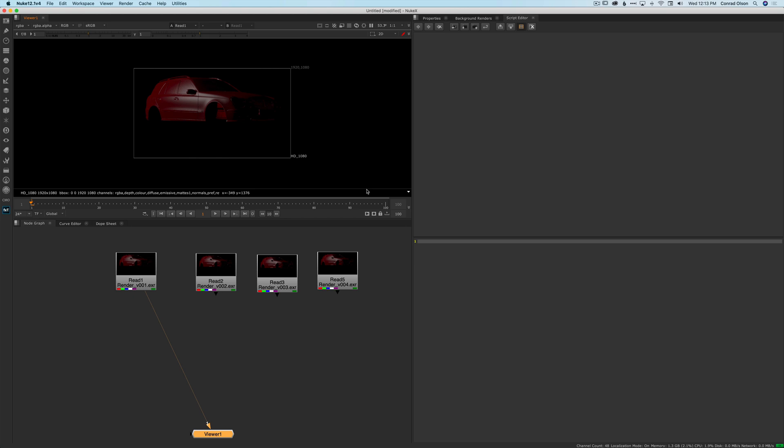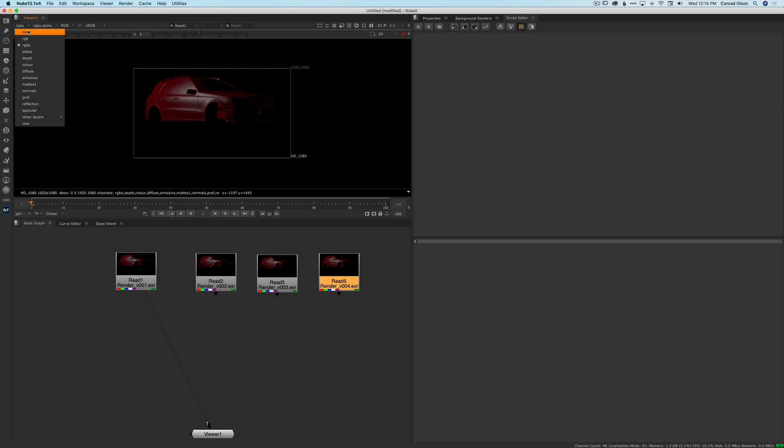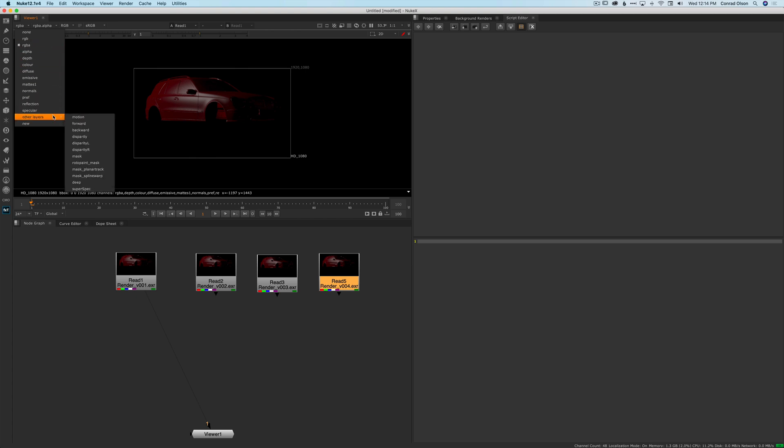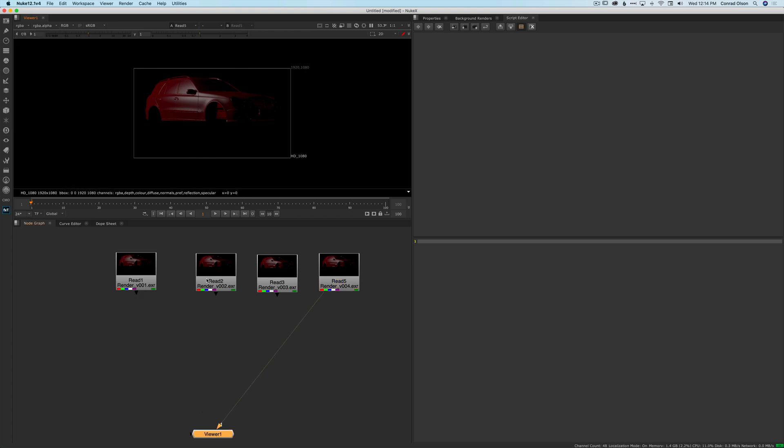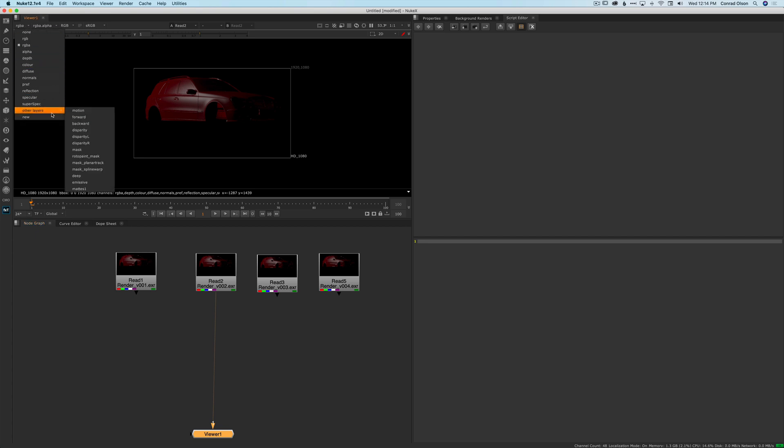So here's my tool. I have four renders here, four versions of the same render. It's not a very good render. I just did it in Nuke as a test. But if you look up here, you can see that each render, each version of the render has different AOVs. Some are the same, some are different.